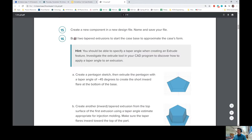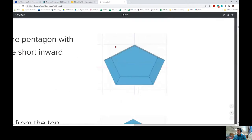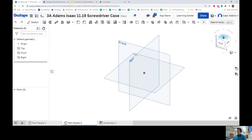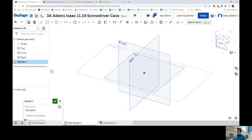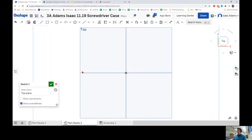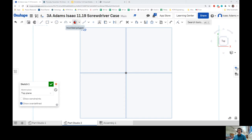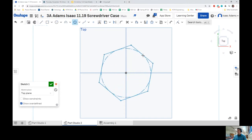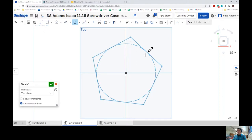Looking at the instructions, the first thing it says is that we are going to build two tapered extrusions to start the case base to approximate the case's form. I'm going to create a sketch on the top face — click on Sketch, then click on Top. Press Top on the view cube to get the right view. The tool we're going to use is the polygon tool. I'll use the inscribed polygon and pull it out a bit. When I click the polygon into place, it will show a little six to ask how many sides we want — we're going to make that five, then click OK.